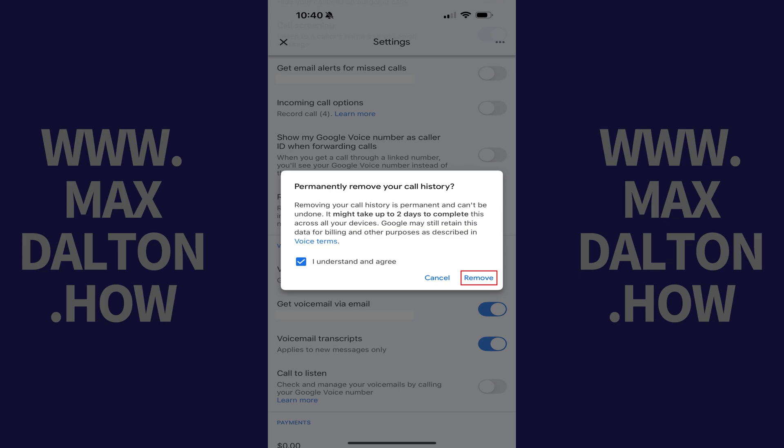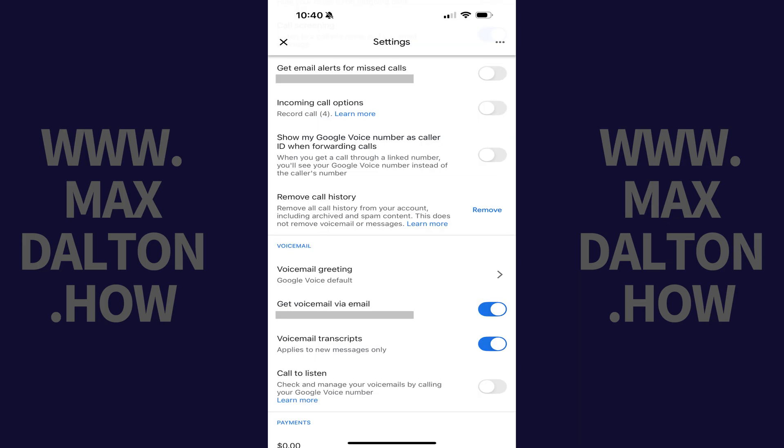The process of deleting your Google Voice call history will be initiated and may take up to 48 hours to complete across all of your devices.